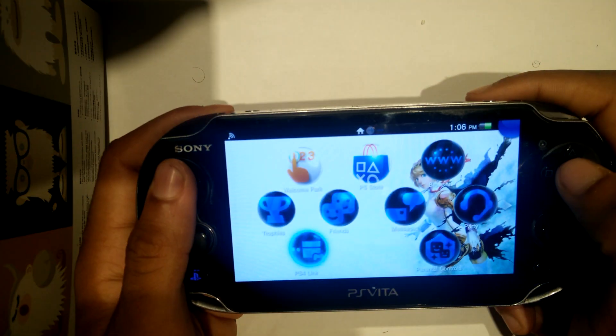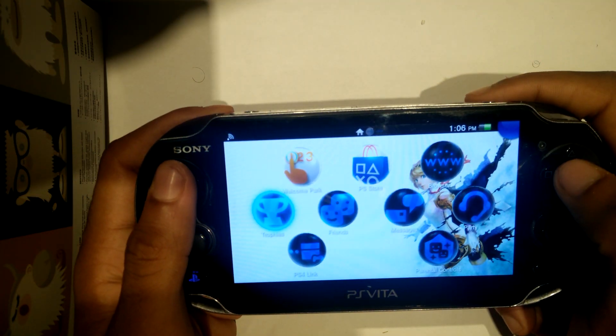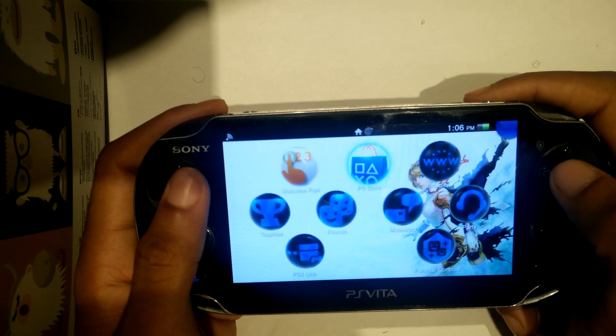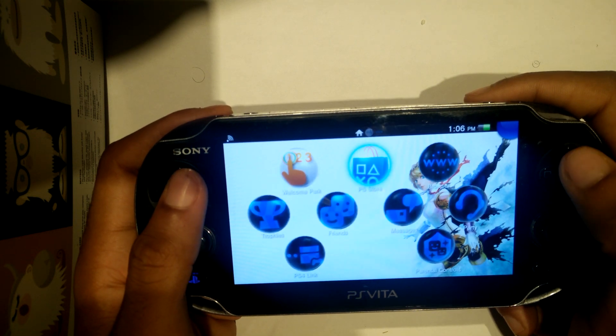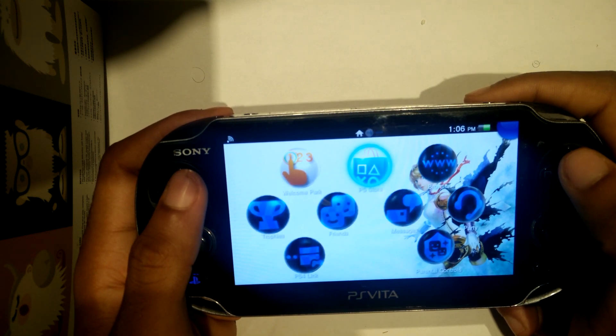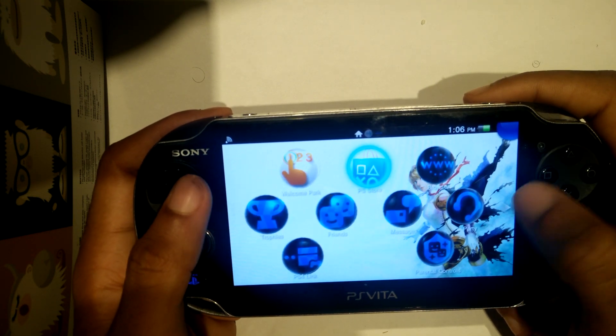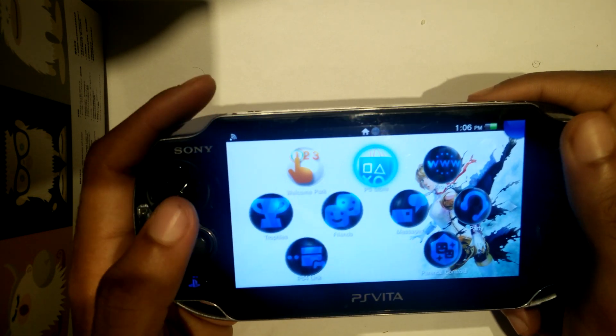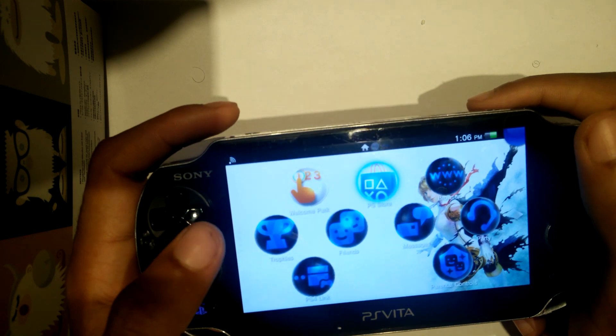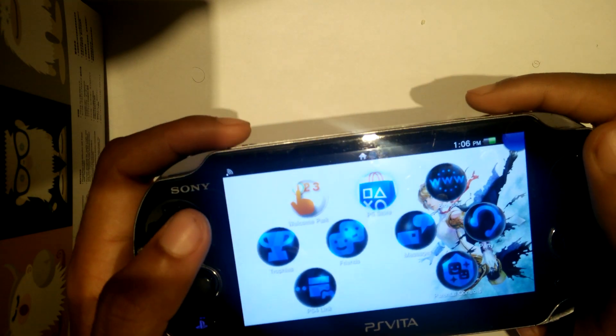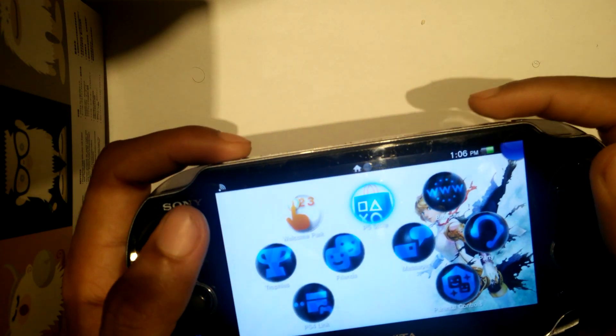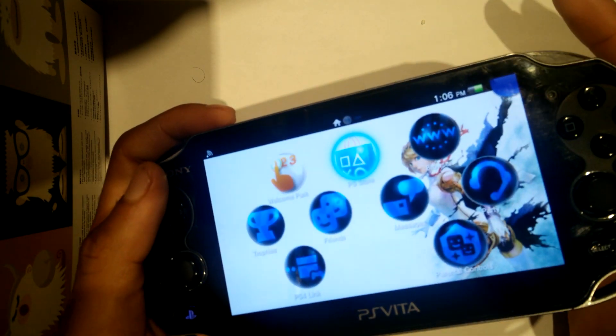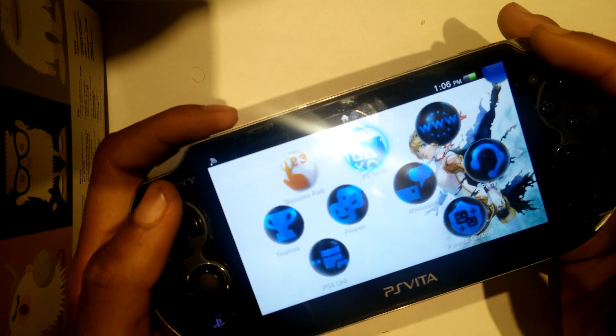The first and most important thing to do in order to run this program is to have Tai Henkaku installed on your Vita. And no, I'm not referencing Henkaku, but instead Tai Henkaku which is one step up from Henkaku.